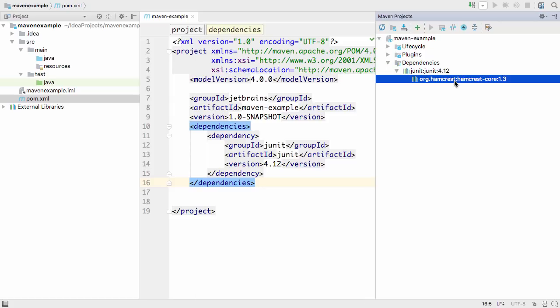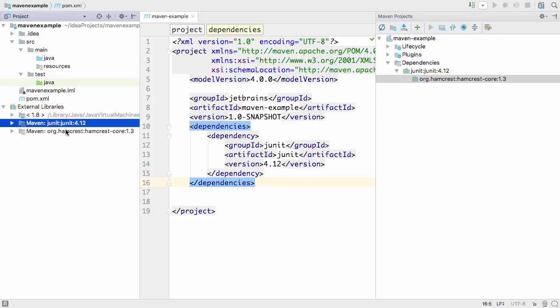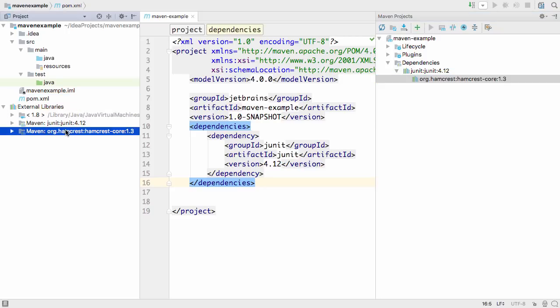When you look in the project window, you can see all the Maven dependencies, regardless of whether they're declared by your project or pulled in as a transitive dependency.